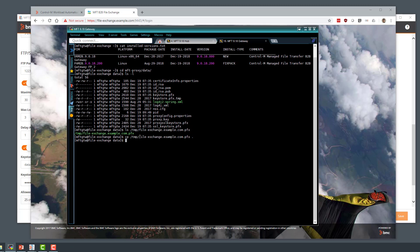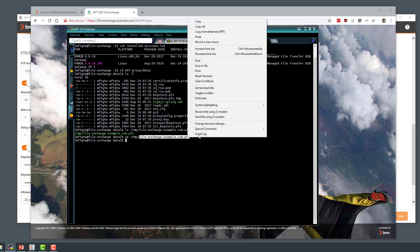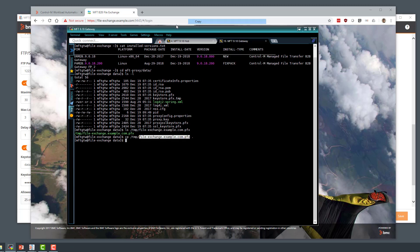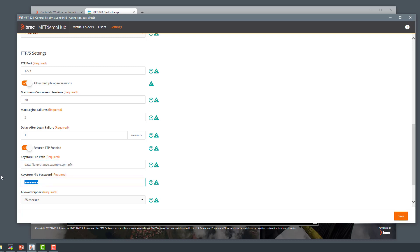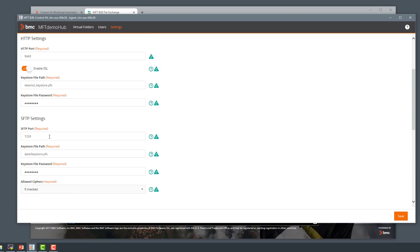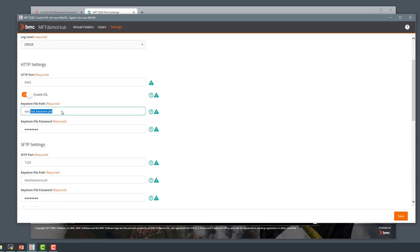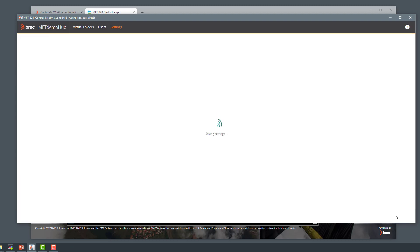Then I'm going to point the Gateway settings to use that key store instead. Since it's in the same data directory, I only need to replace the key store file name and type the correct password for that key store. I'll do the same thing under HTTPS, then save the settings.